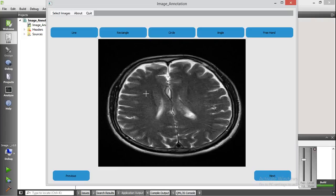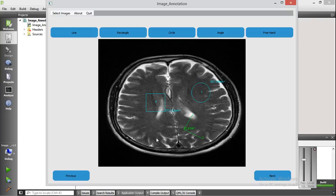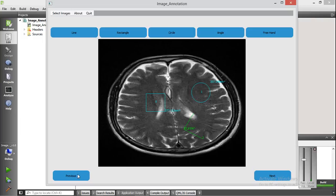I am annotating this image with a rectangle, a circle, and an angle. You can also go back to the previous image by clicking on previous.